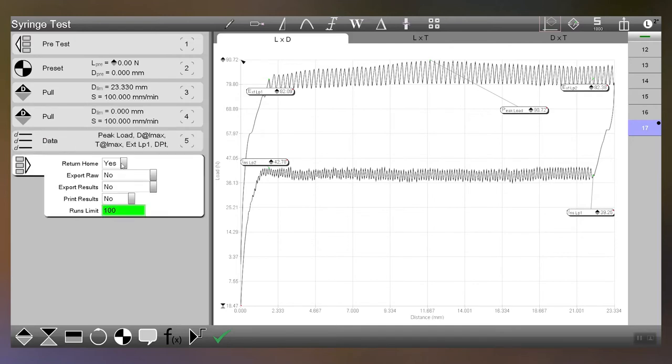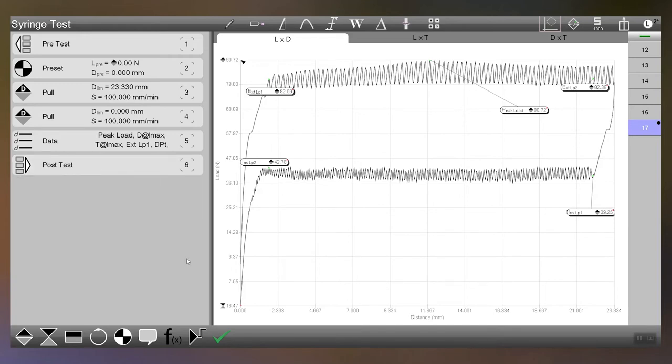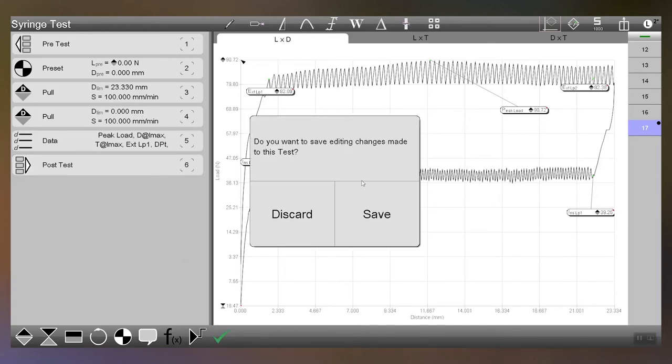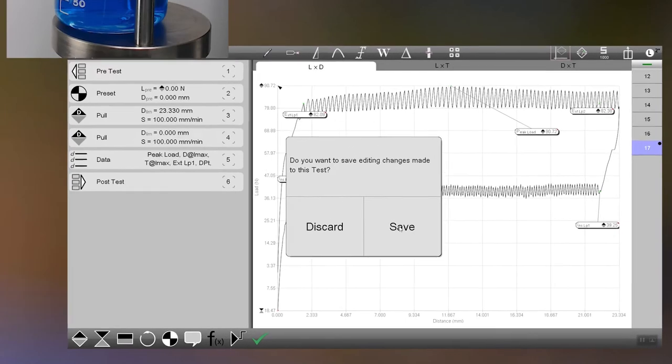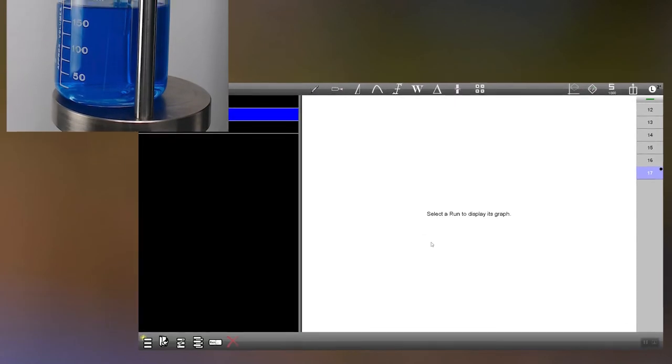In post-test all we did was tell it to return home after that so it went back to its home position. That's the entire test so let's move into actually running the test.